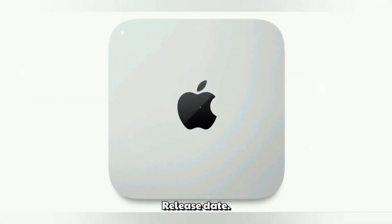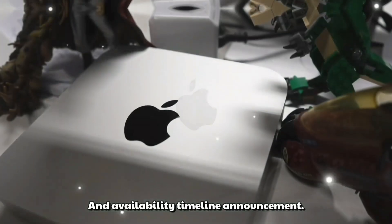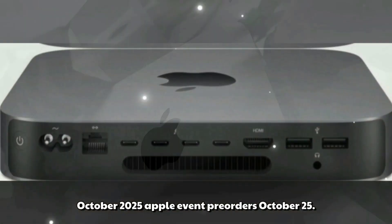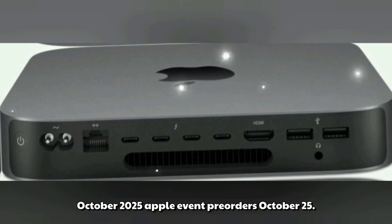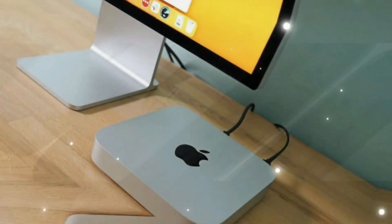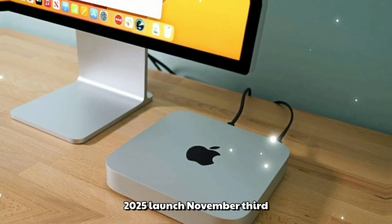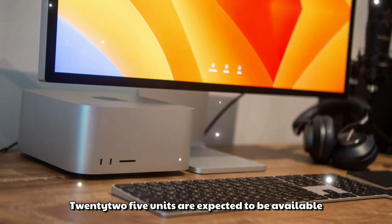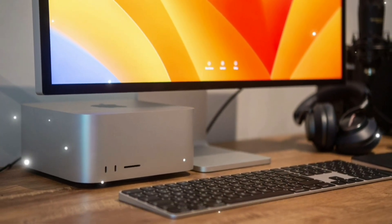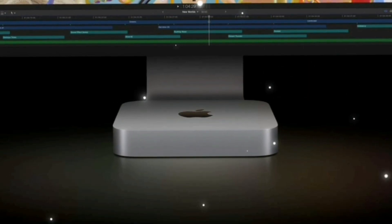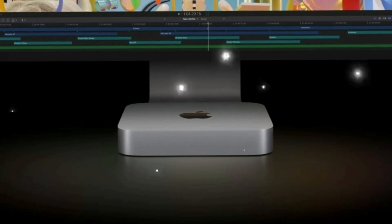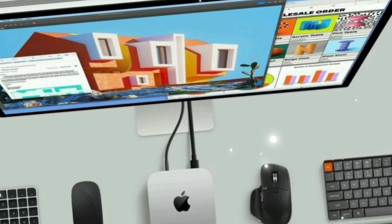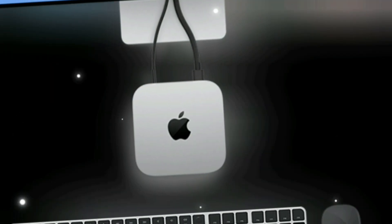Release date and availability timeline: announcement expected at an October 2025 Apple event, pre-orders opening October 5th, 2025, and launch on November 3rd. Units are expected to be available globally from day one, including the US, UK, Canada, Europe, India, and parts of Asia.